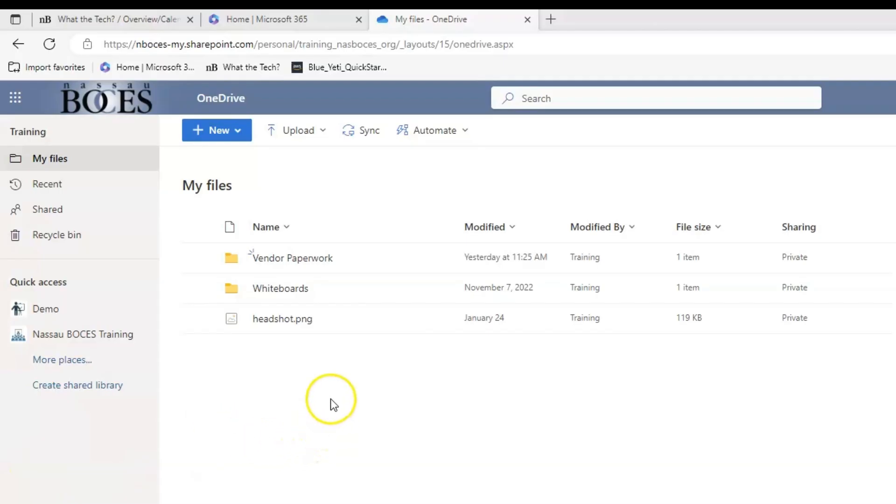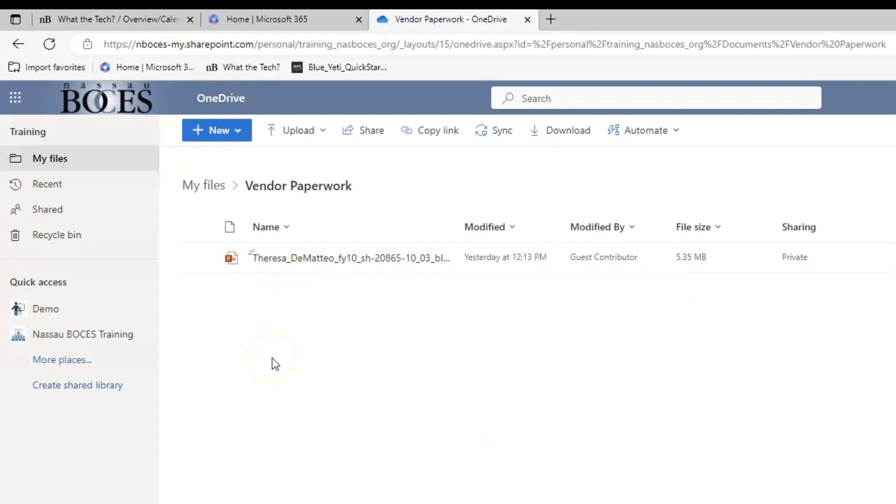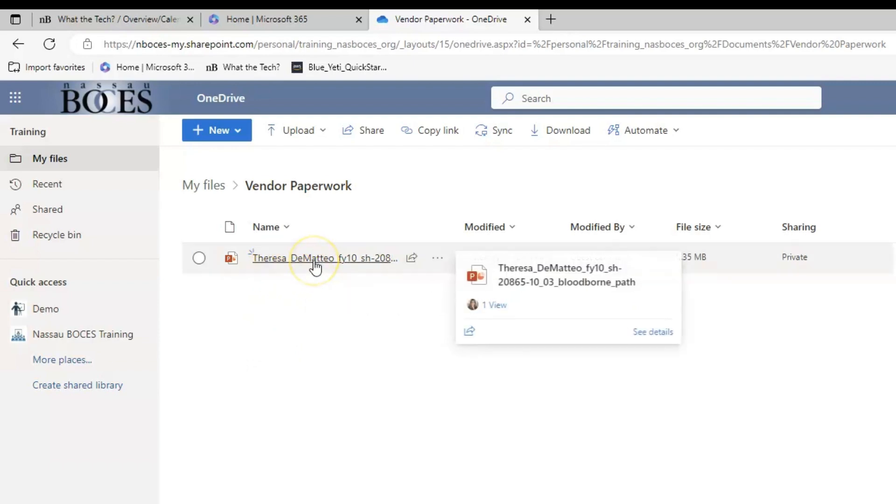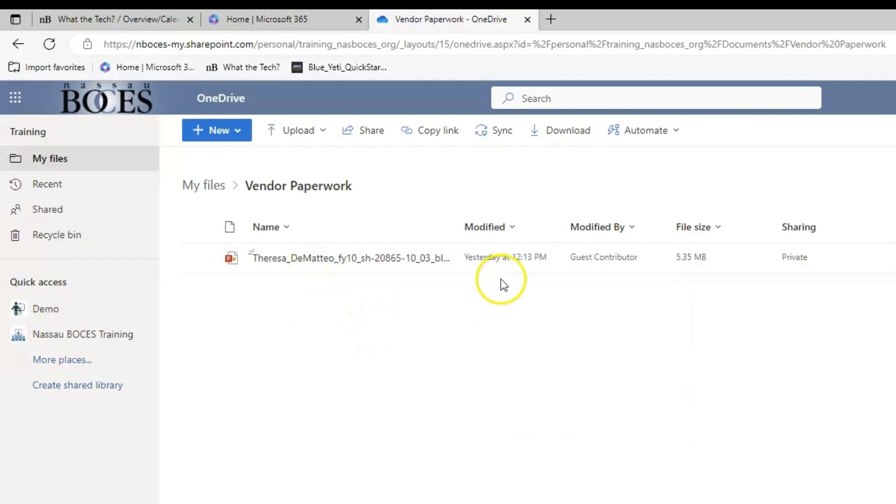So now if I come into my OneDrive and click on Vendor Paperwork, which is the file that I requested recipients upload to, I see here that a file was uploaded. The person's name appears first in front of the uploaded file name. It also tells me the date and time that the file was uploaded.